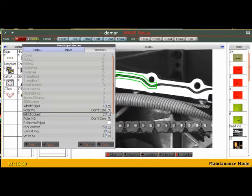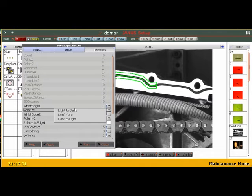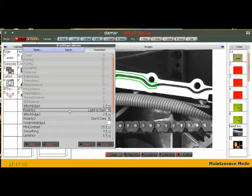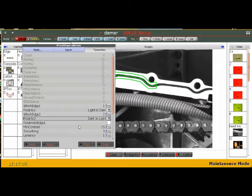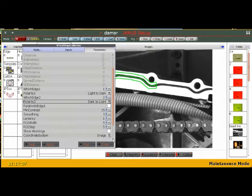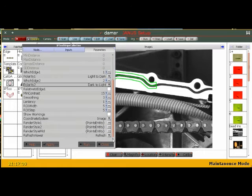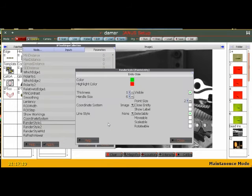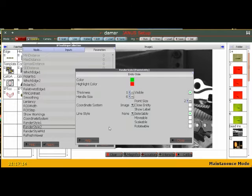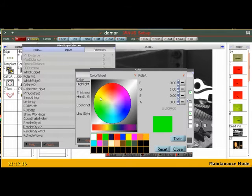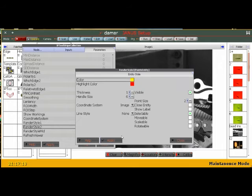The way I can separate these two is render style one I'm going to make green, and render style two, which is the second piece, I'm going to make yellow. So now we know which one is which.